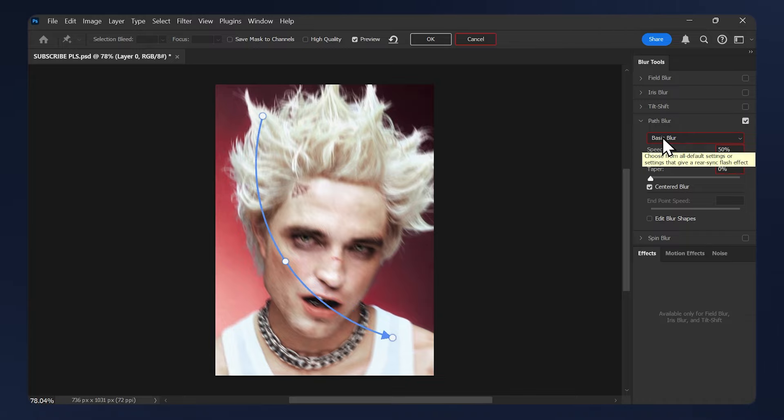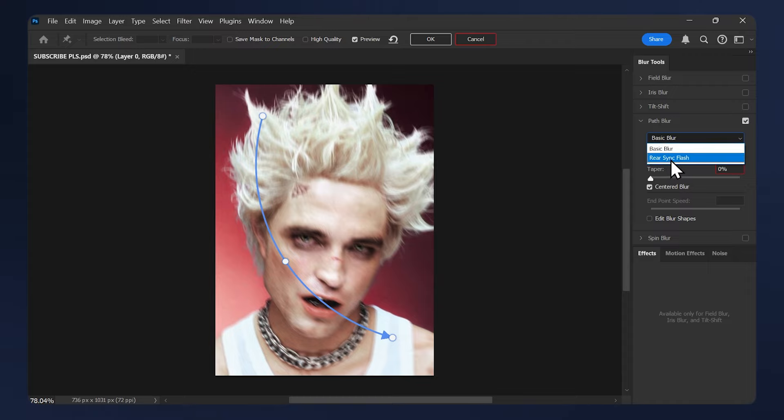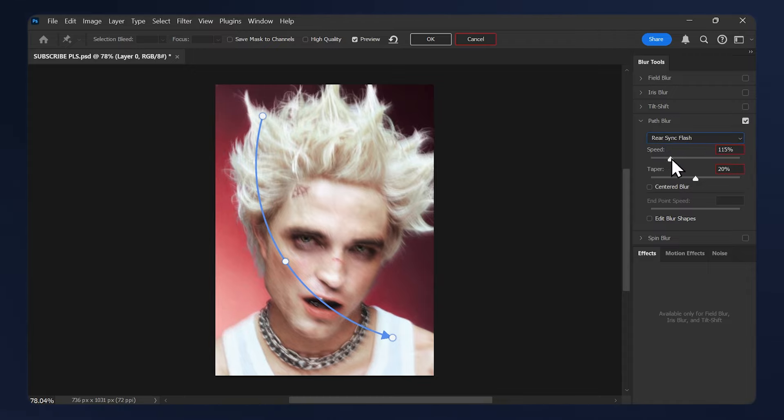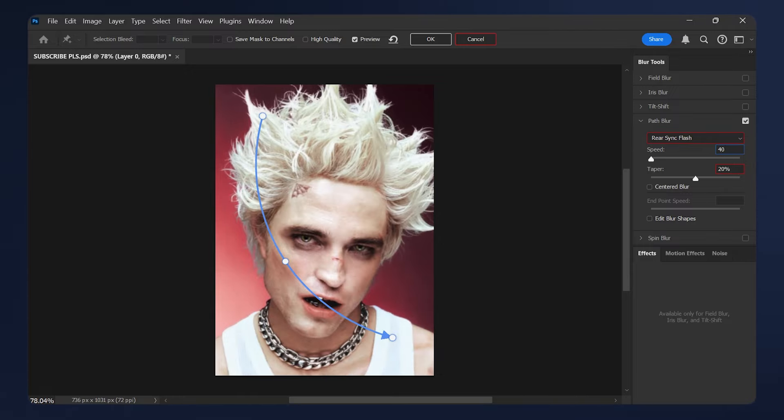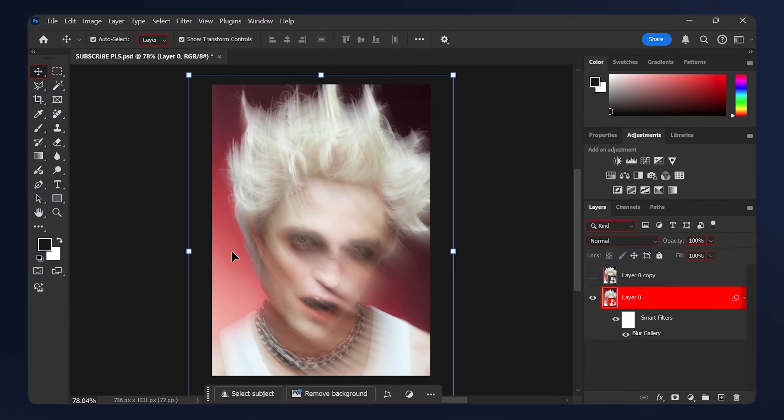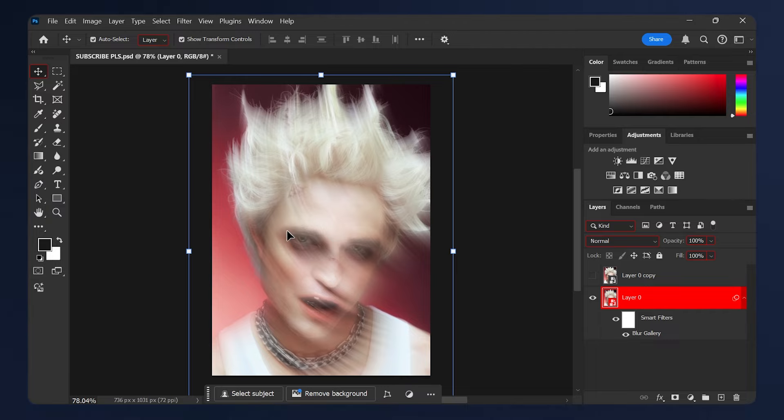Over here on the settings for the path blur, I'm just going to change it from Basic Blur to Rear Sync Flash and increase the speed so you get something that you're happy with. I'm just going to do like maybe 400, then hit OK. And of course, you don't have to do the same setup I did for the path blur. You can experiment until you get something you're happy with.